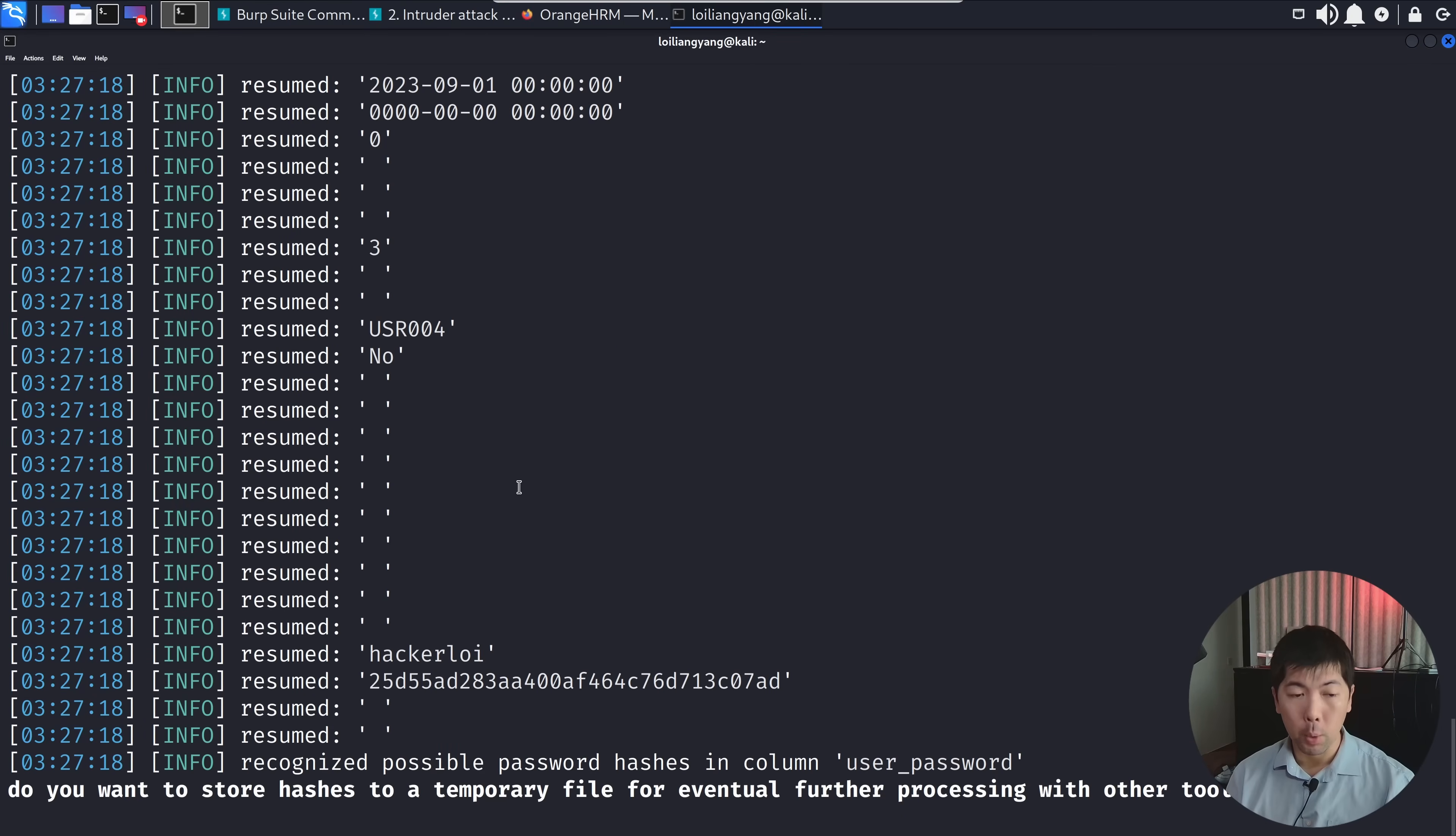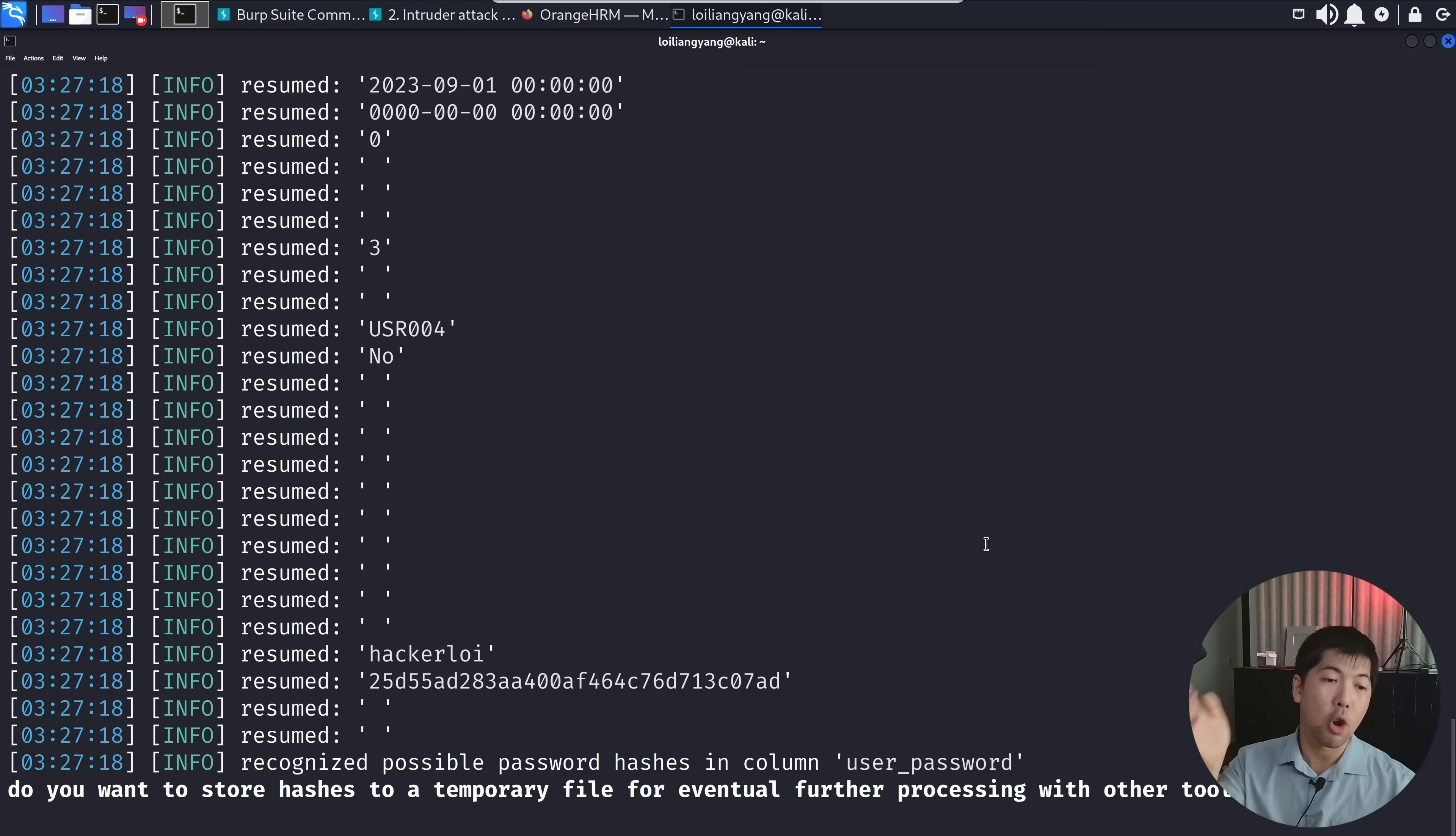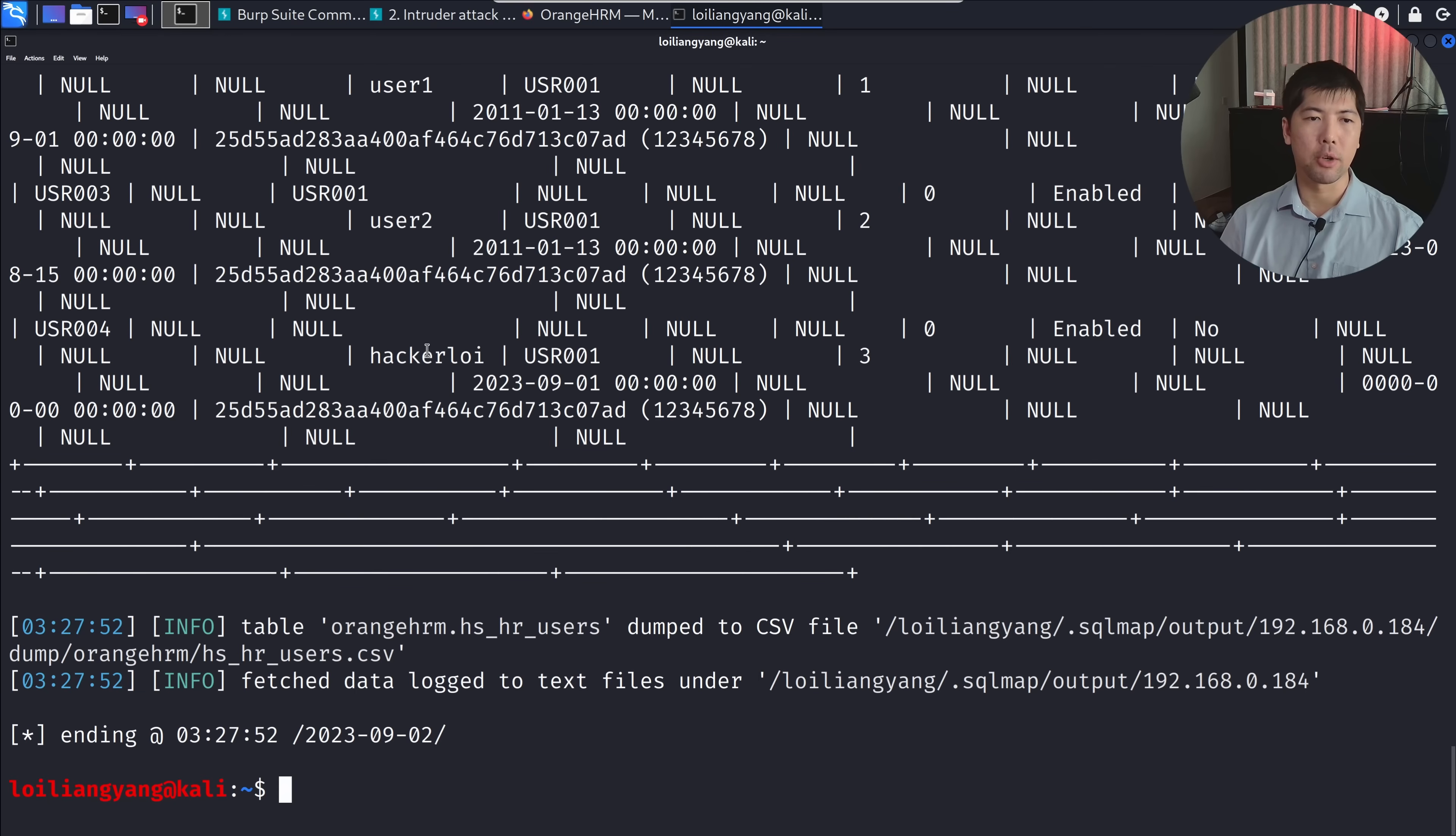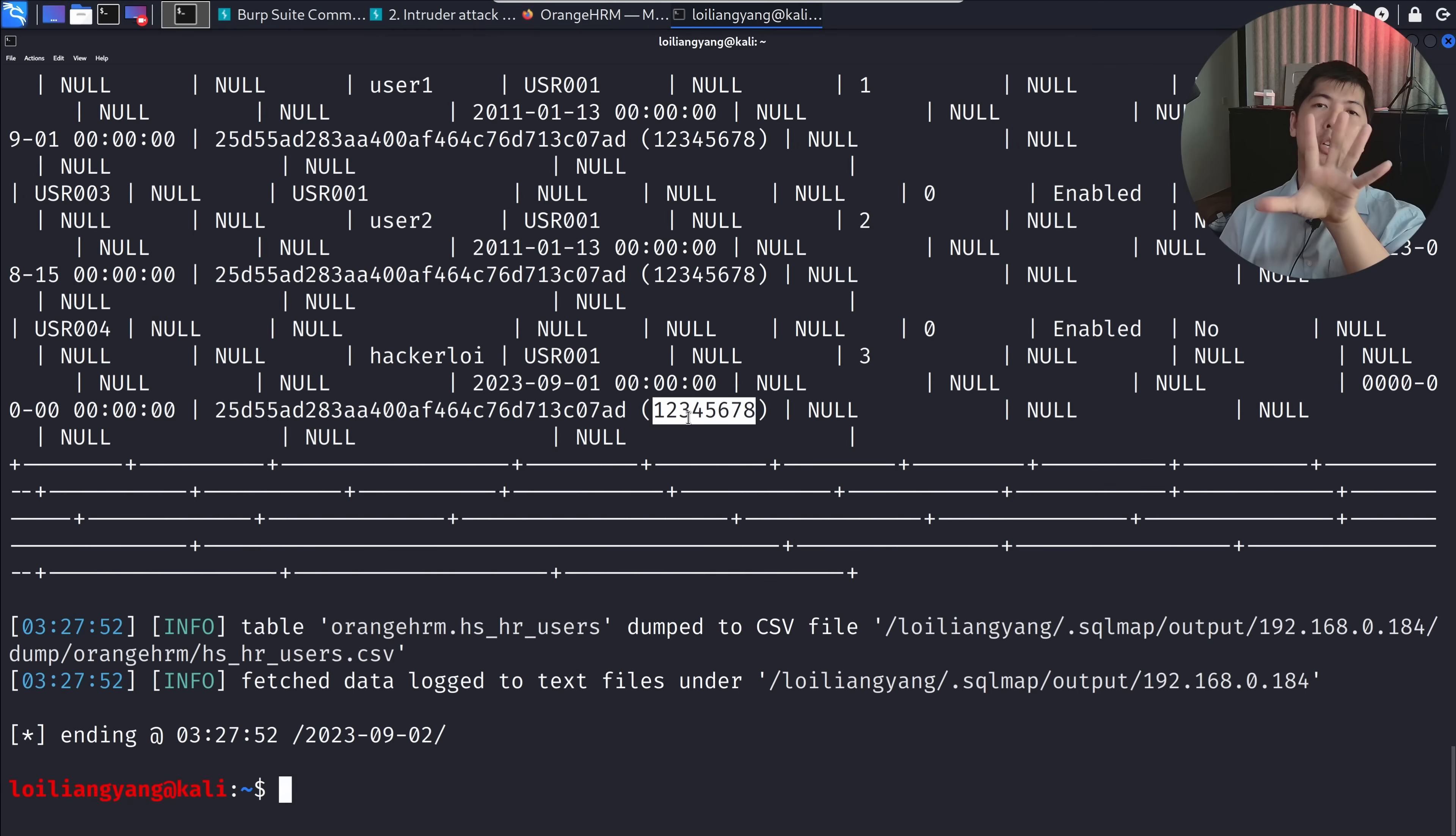You can see we've got the following information: Hackaloy, as well as some form of possibly protected password. The good thing is out of the box, SQL map allows us to store this into a temporary file that we can possibly process later. In this case, I want to highlight that I don't really want to store this for further processing in the future. I want to attack it right now. Go ahead and enter no. Do you want to crack them via a dictionary-based attack? Yes. Boom. Done. If I scroll up a little more, we can see we have hackaloy, the protected password. This went through some kind of hashing algorithm. Now, this is the corrected password of 12345678. We managed to attack the password.